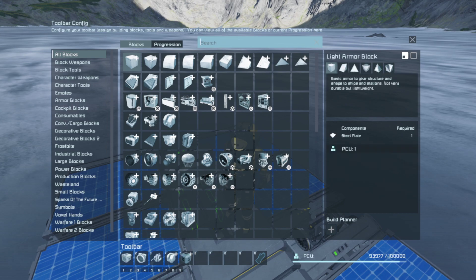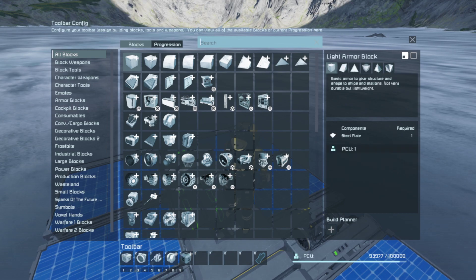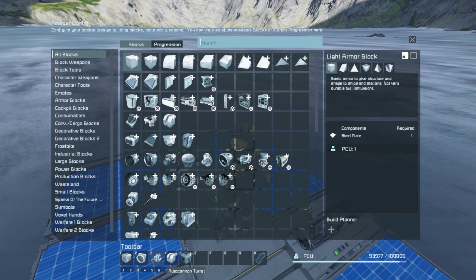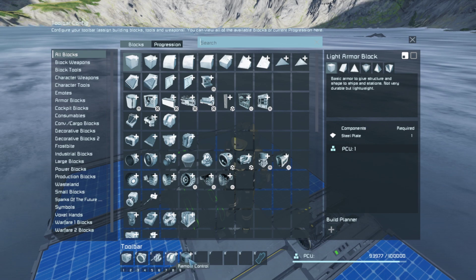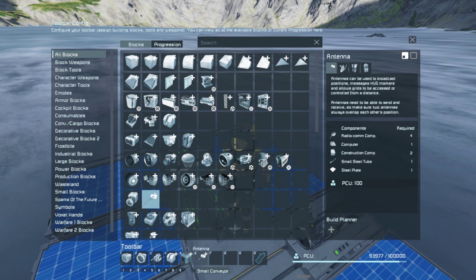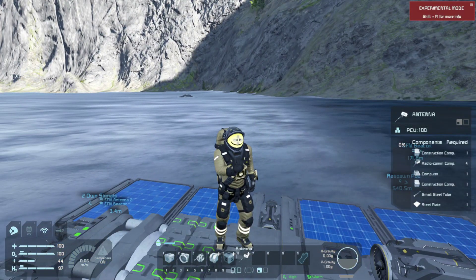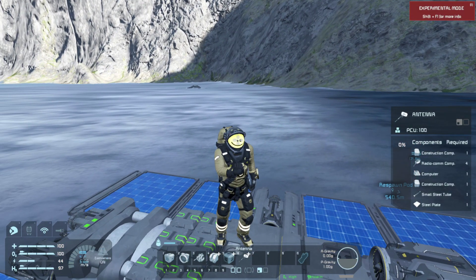I will be creating in this video a cargo transport hovercraft, for which I will need a medium cargo container, a connector, and I want to arm it, and I may add in a remote control. Along with that, I will need an antenna, and that is all you will need to build a basic hovercraft.